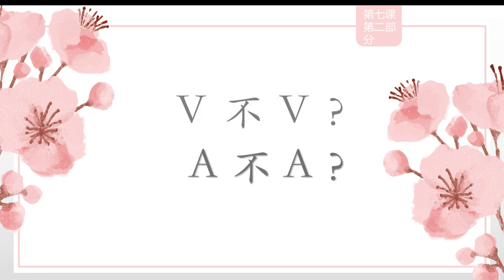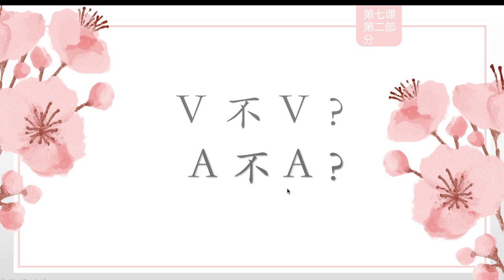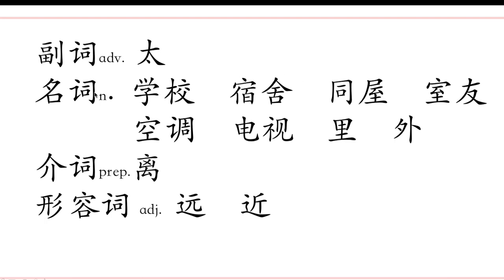Hi 同学们! 今天我们来学习有没有 and A不A. Why? They are very awkward. 微 means verb 动词. A means adjective. So the structure is: Adjective plus 不 plus Adjective. Now let's look at the new words we should use in this lecture.